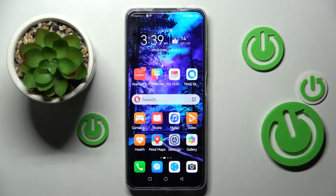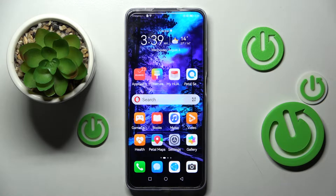Hi! In front of me is your Y-Nova Y90 and today I would like to show you how you can operate pop-up view on this device.